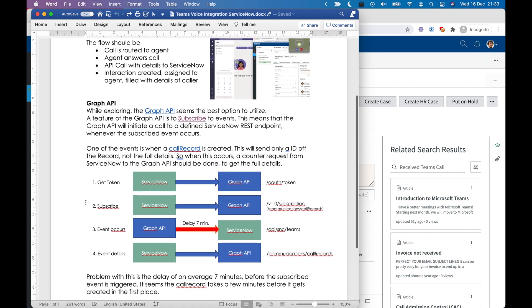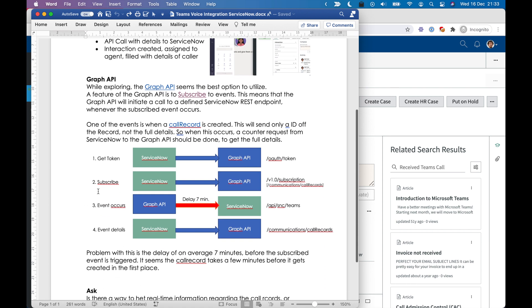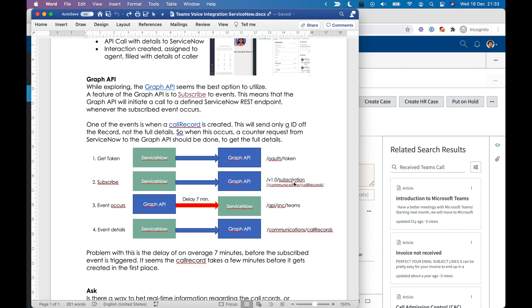So what I'm doing is I'm getting a token. Then I am subscribing to the communications call record event. So when I am subscribed, the next three days it will send an API call towards a predefined endpoint in ServiceNow, whenever a call record is created.